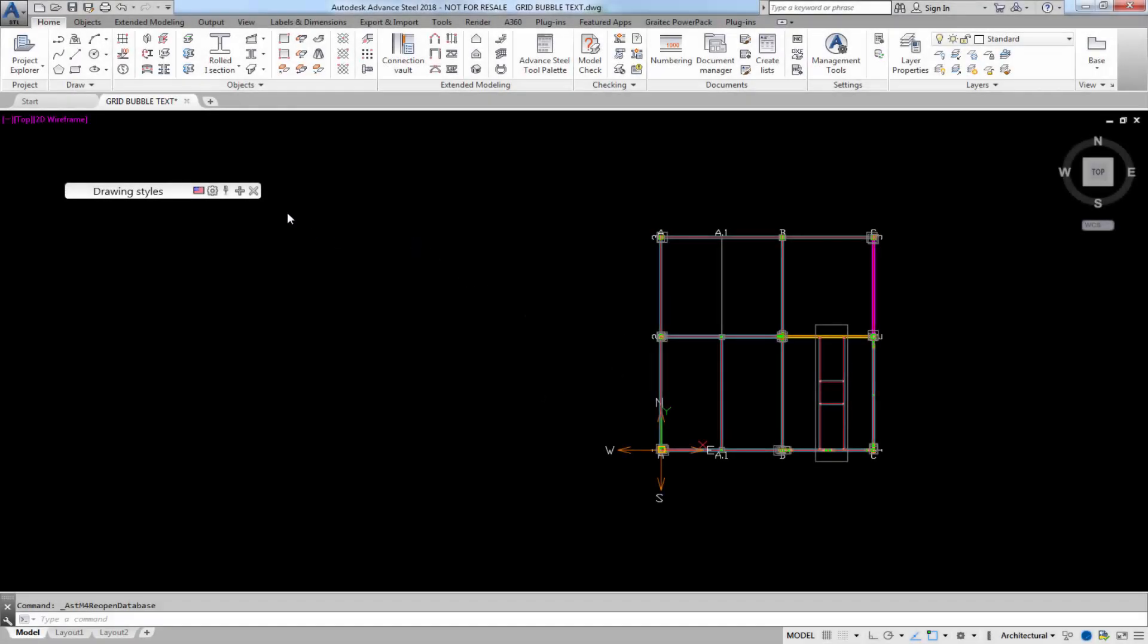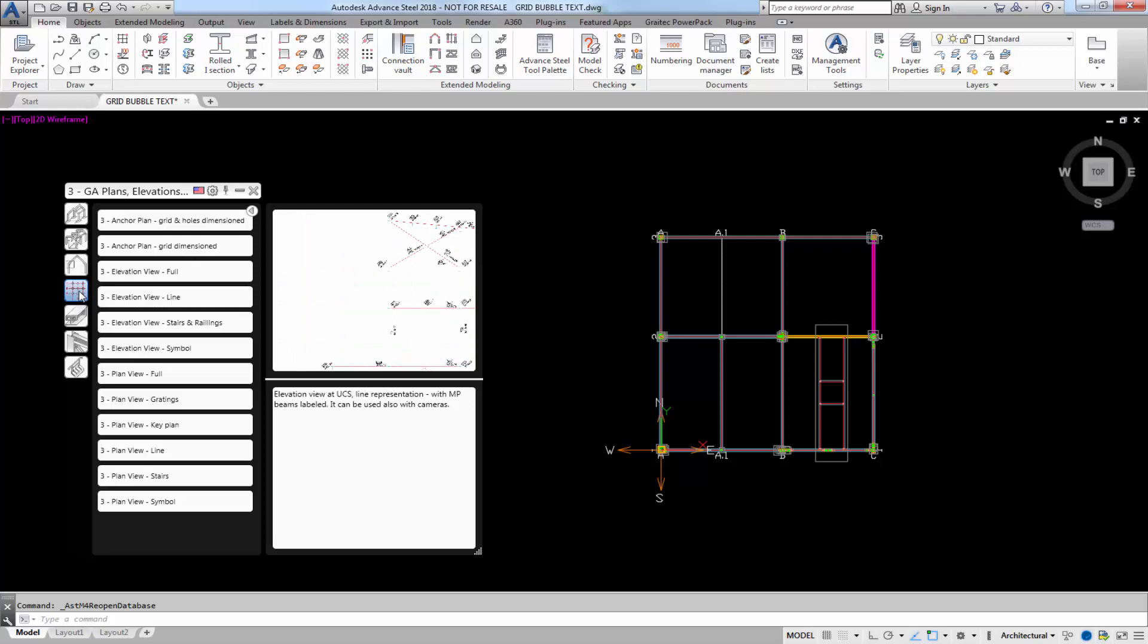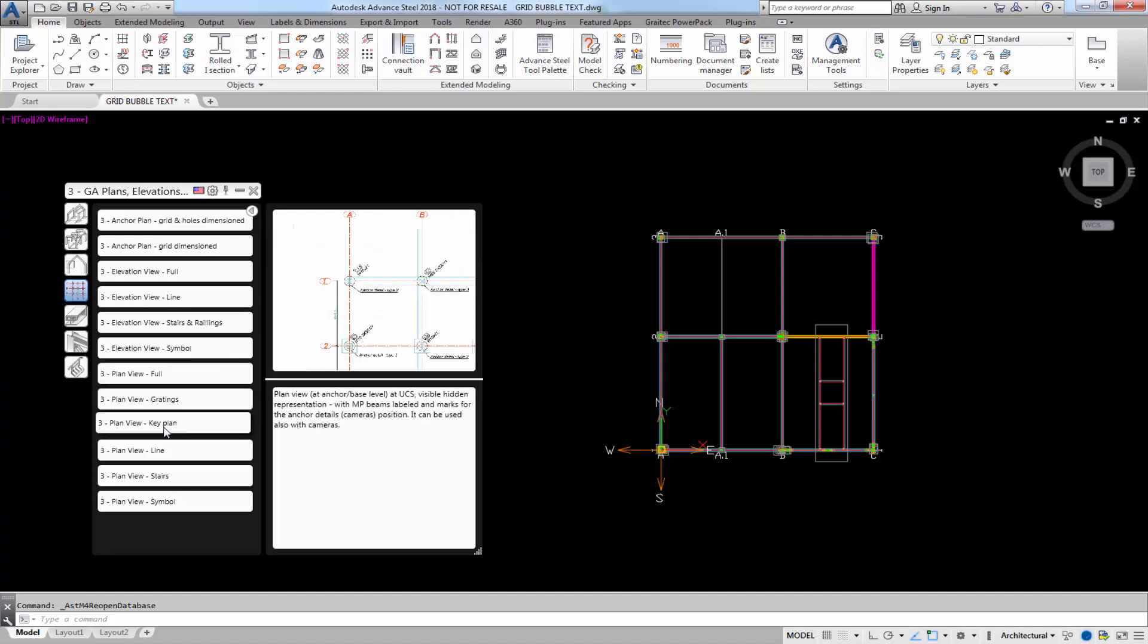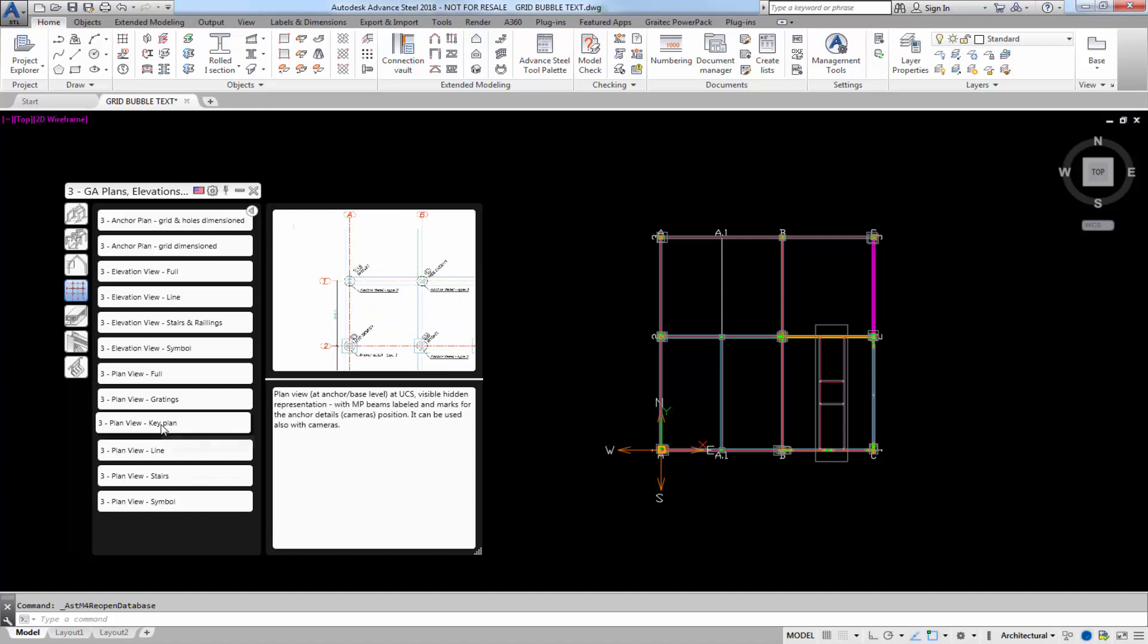I'm going to create a drawing of this structure. Right out of the box, I'm going to expand and go to the category GA plan elevation sections. Let's try maybe a plan view key plan. There's many others that we can use, but let's try the plan view key plan.